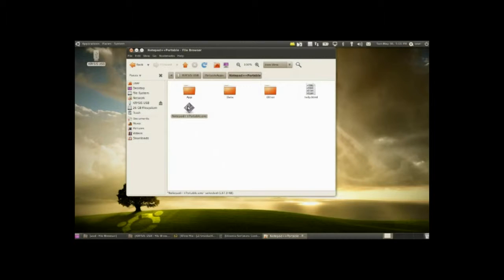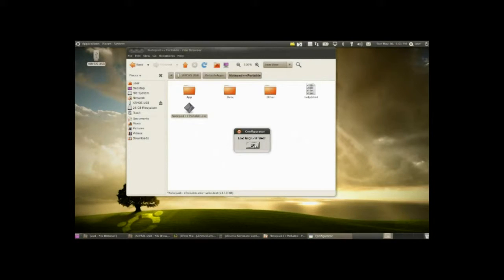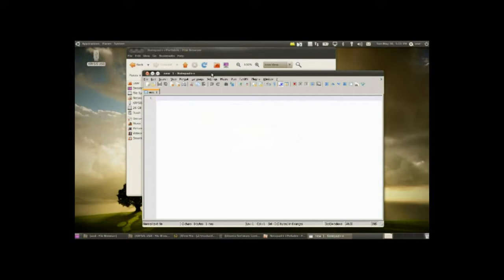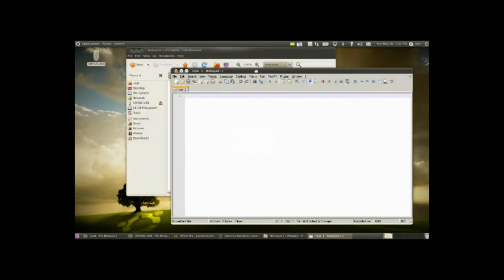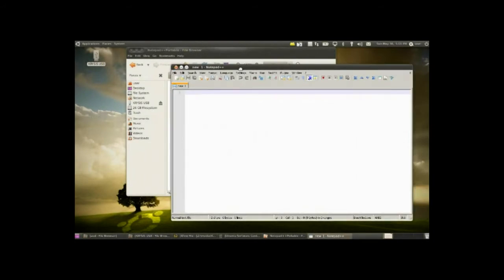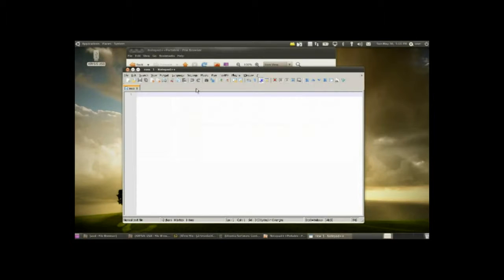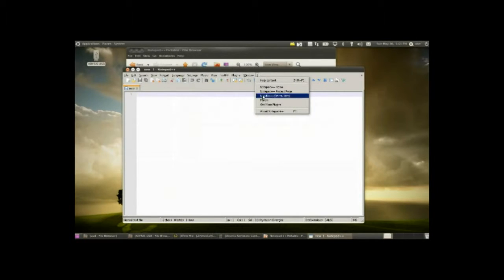So now I just double click on that. It'll be a little laggy, but there we go, notepad++ portable for Windows running on Ubuntu.